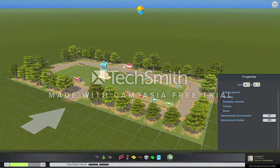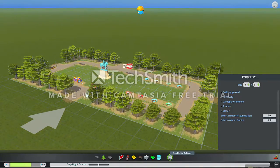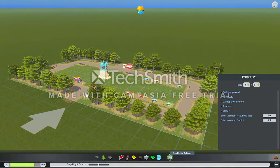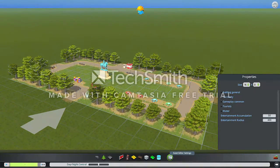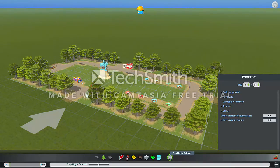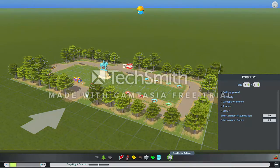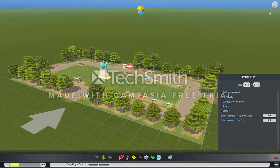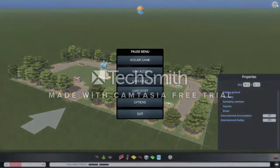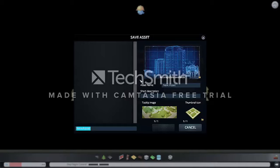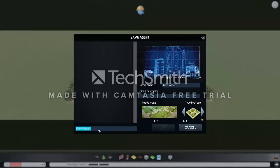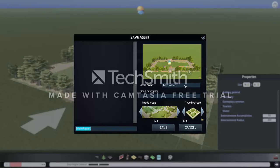Yes, let's show — I'm gonna show you how to upload it to Steam Workshop now. First, save it. Let's save it to my library.